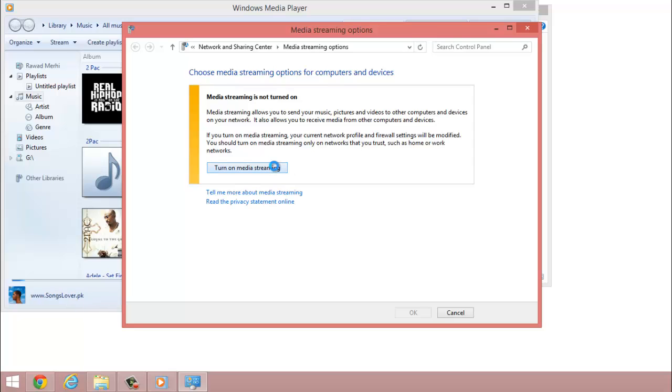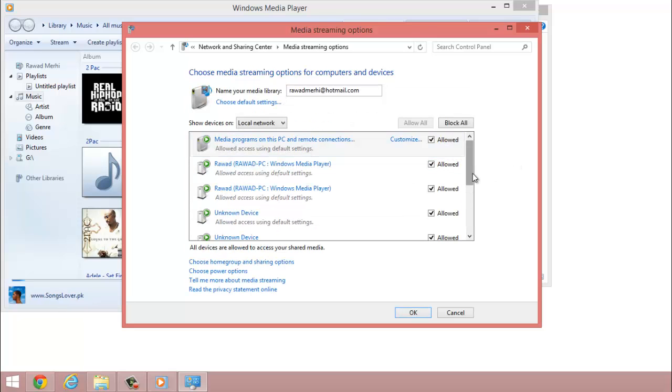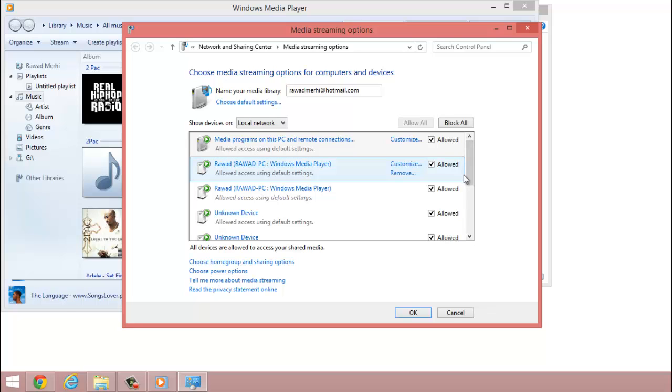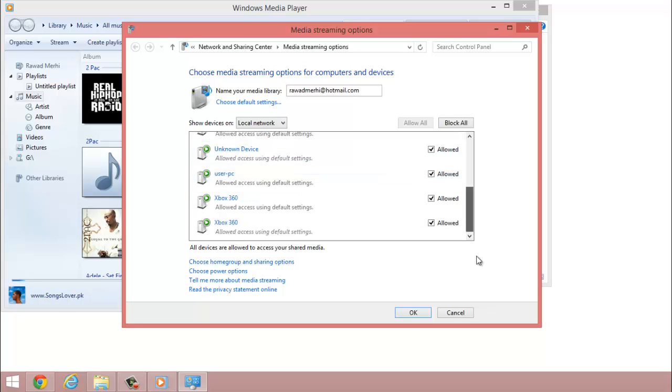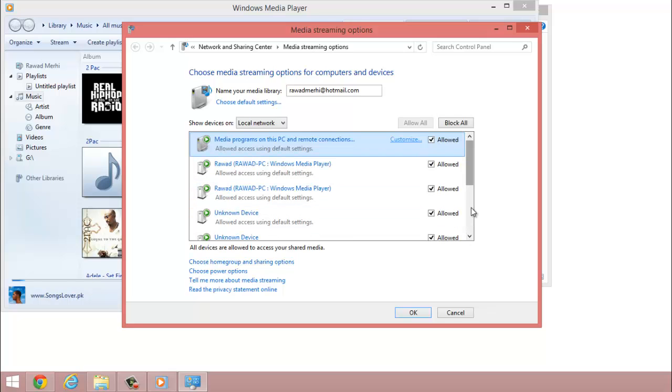You have access to all those features. So I have access to programs on this PC and remote detection, remote connection. I have access to my Windows Media Player and unknown device, and I have access to my Xbox 360.